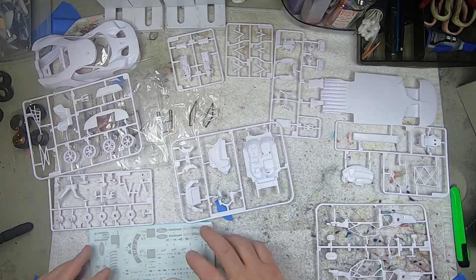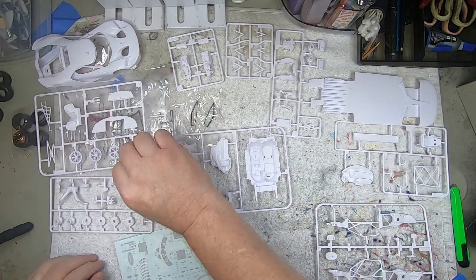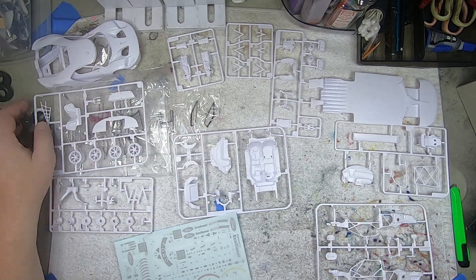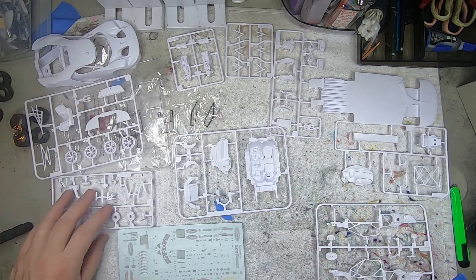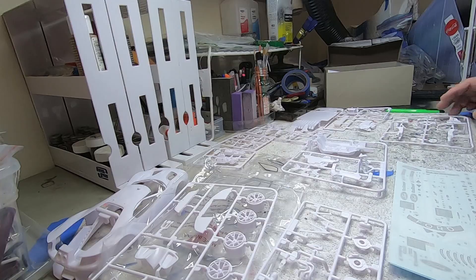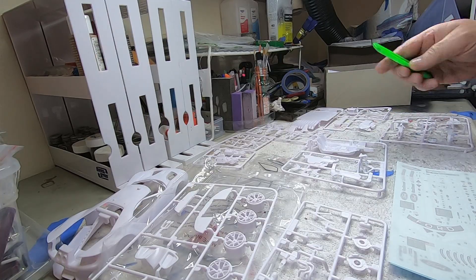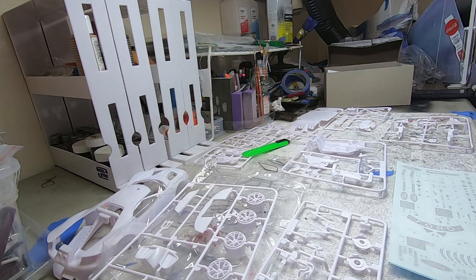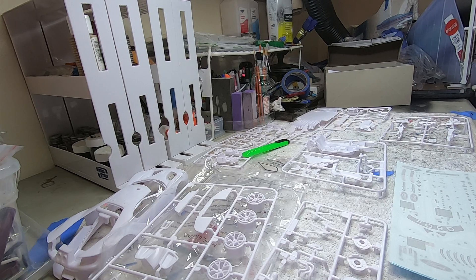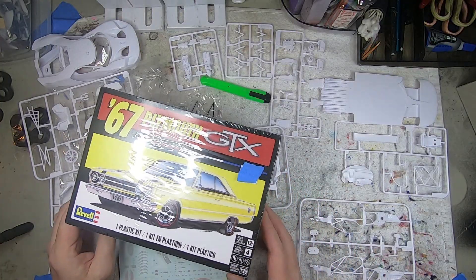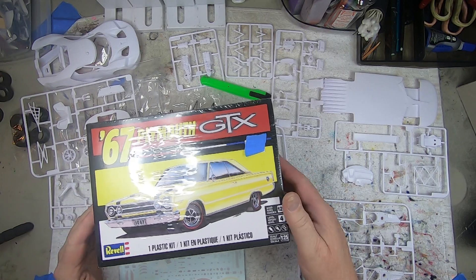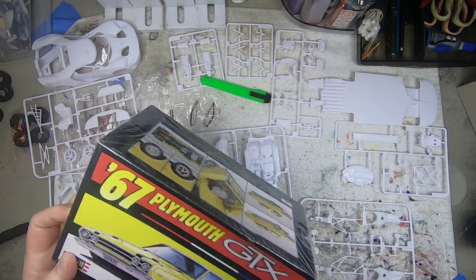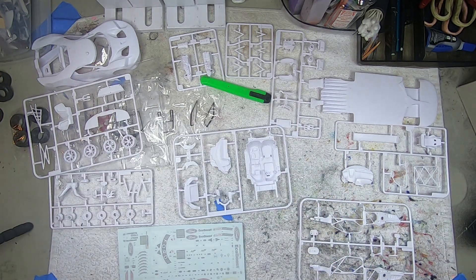So there you have it, thanks for watching. Hope you enjoyed this request episode of What's in the Box Wednesday. Be sure to tune in next week when we will do the second request, the '67 Plymouth GTX coming soon. Thanks for watching.